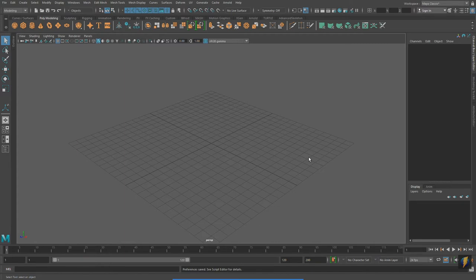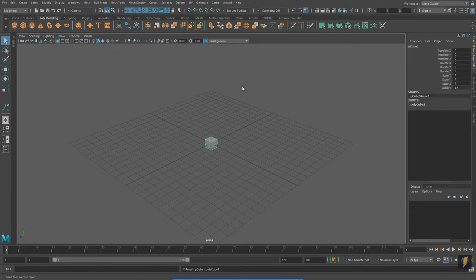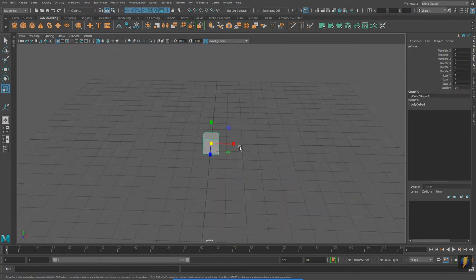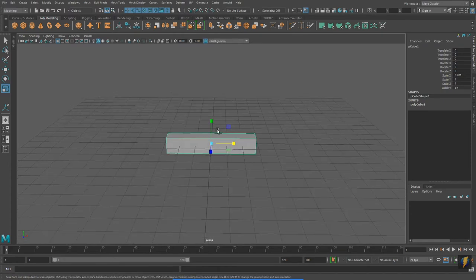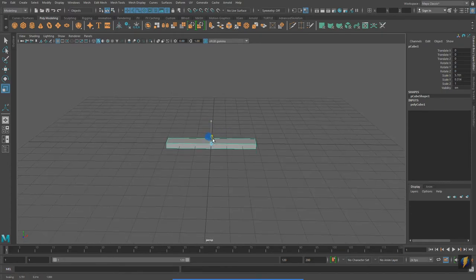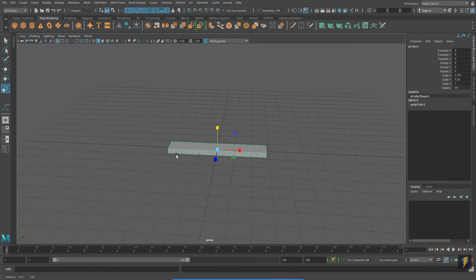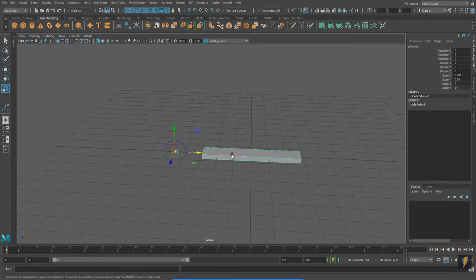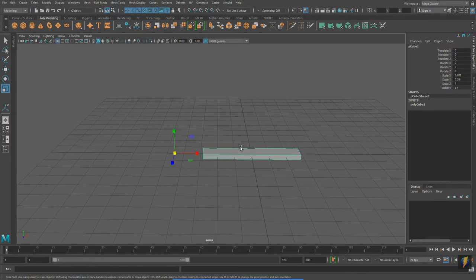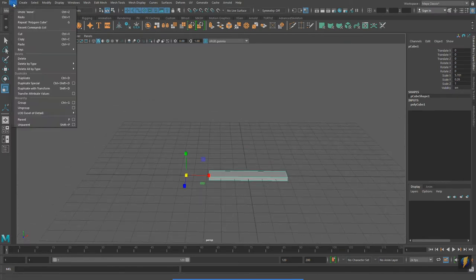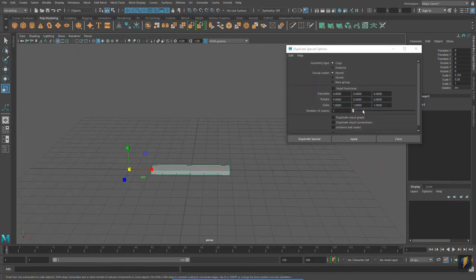Let's take a look at a practical example where we can use Duplicate Special. I'm going to create a cube, scale it on the Y-axis and X-axis, and move the pivot point. With my object selected, I will go to Edit > Duplicate Special, open up the Tool Settings, and make a few changes. We'll make 21 copies — that way we'll have a total of 22 steps.